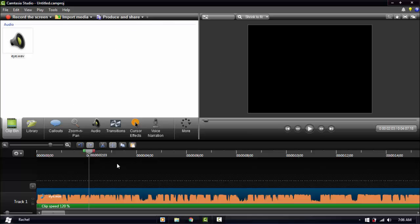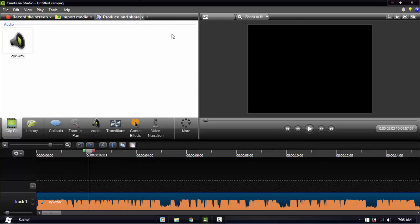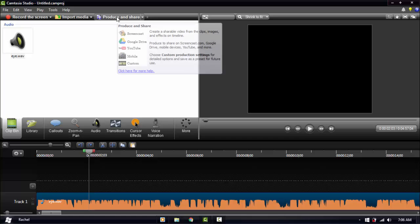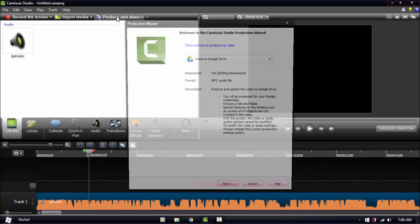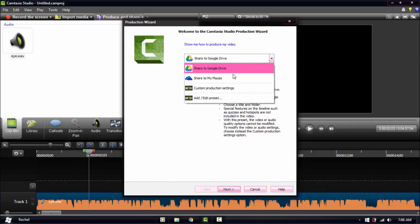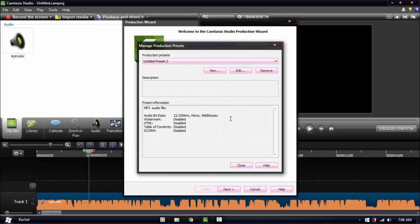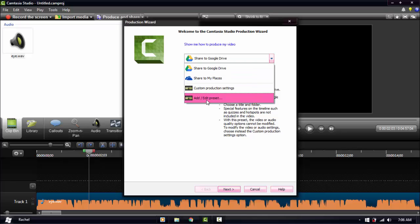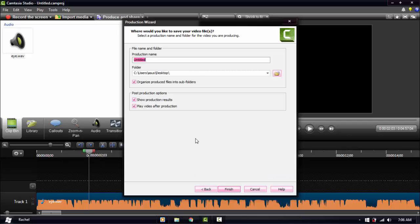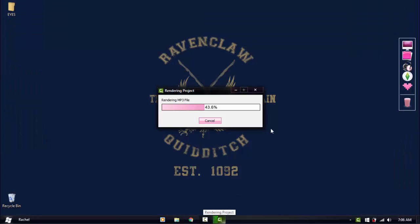We're going to undo that and save this. One problem I had with Camtasia is I didn't know how to save as audio — you click Produce and Share, then Custom Production Settings, then Add or Edit Preset, click Next, and then Finish. This is faster to load because it's an MP3 file.